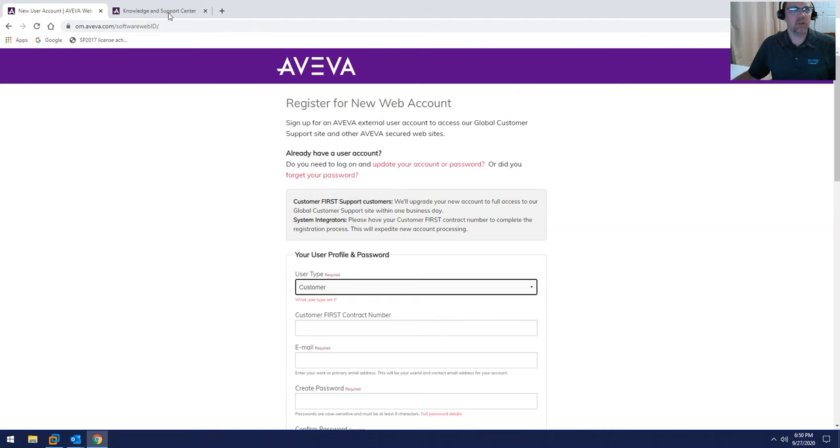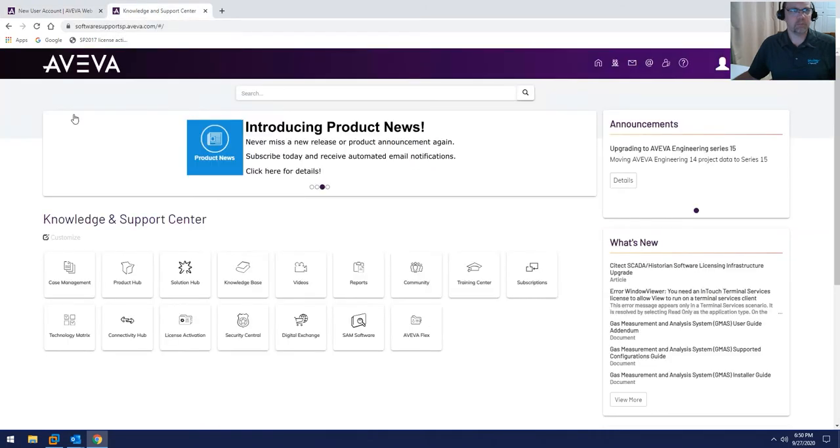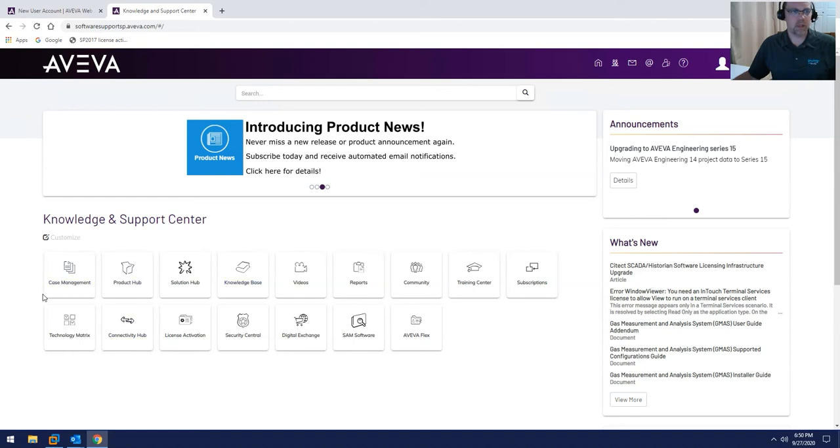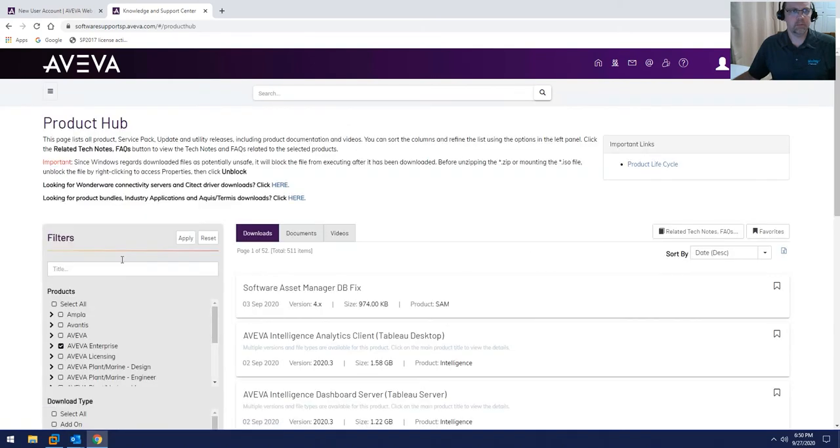Once you've done that, this will drop you off at the Aviva Knowledge and Support Center landing page. To download the System Platform software, you're going to want to go into the Product Hub and then from the filters,